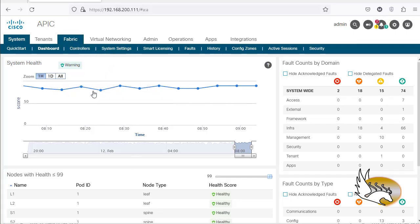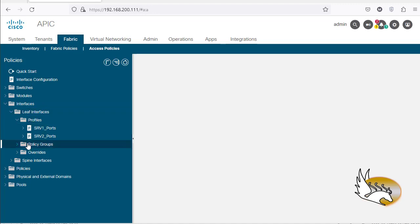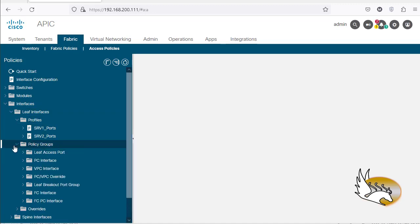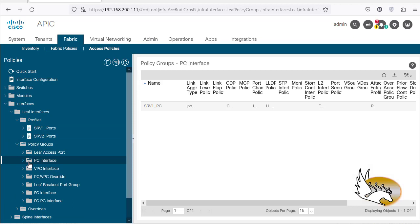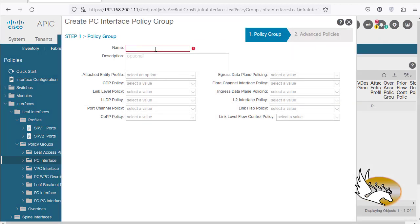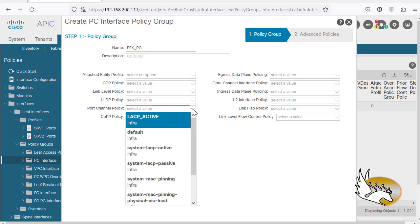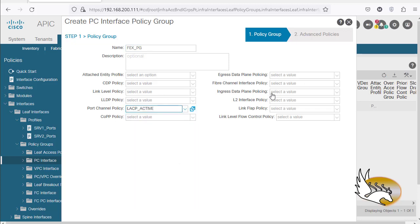Let's do this from the very beginning. I'm going to go to Fabric, then to Interfaces, and under leaf interfaces I'm going to create a policy group. I can see that I have some port channel policy groups here. I'm going to right-click and say the policy group is going to be a FEX policy group, and that should be a port channel — so port channel is going to be LACP active.